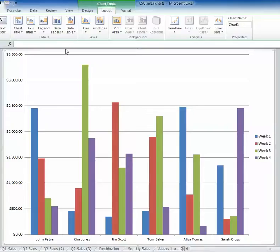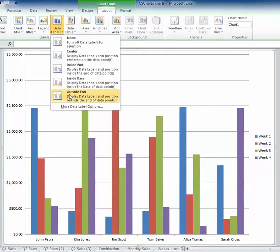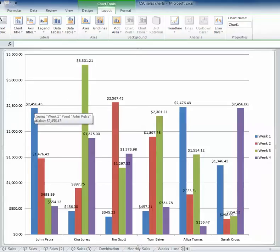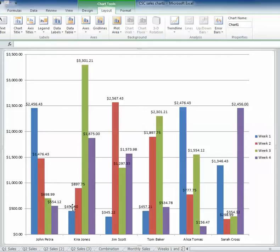So to start, I'm just going to add the data labels by going to my layout tab under charting tools, clicking on the dropdown here and adding the data labels on the outside end. You'll notice now the number is attached to the bar that represents that number and they come in in a horizontal fashion, which can be kind of cumbersome down here where we get the smaller numbers and they get kind of crunched up at the bottom.